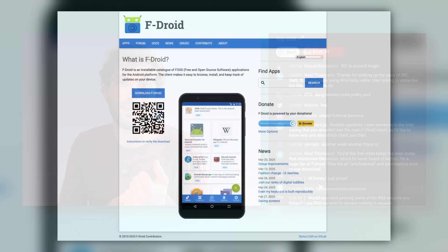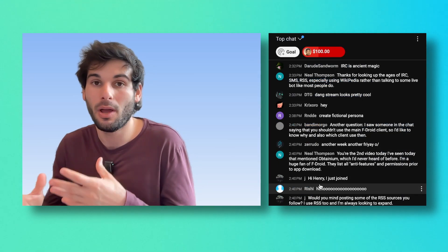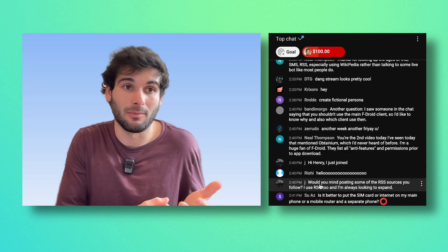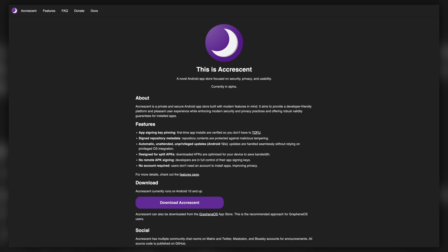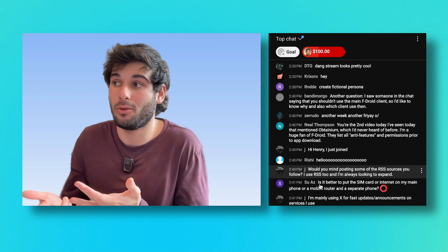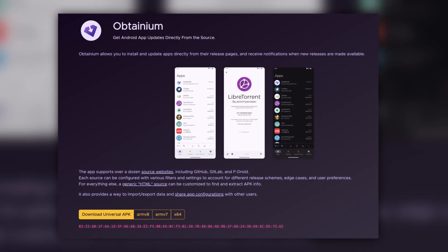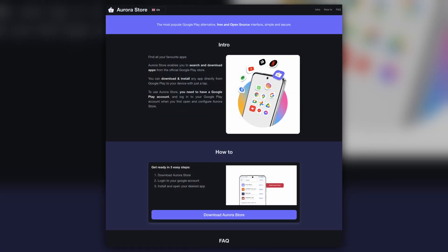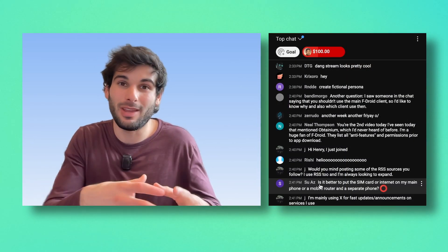F-Droid is good for certain things: it tells you about anti-features in apps, only hosts open source software, and adds a third-party analysis to verify safety. There's Accrescent, but it has very few apps — though they're good and more secure, it can also host proprietary software, which some people don't want. Obtainium is restricted to open source software and is very DIY. Aurora hosts apps you can't get anywhere outside the Play Store. There are real wins across all of these app stores.